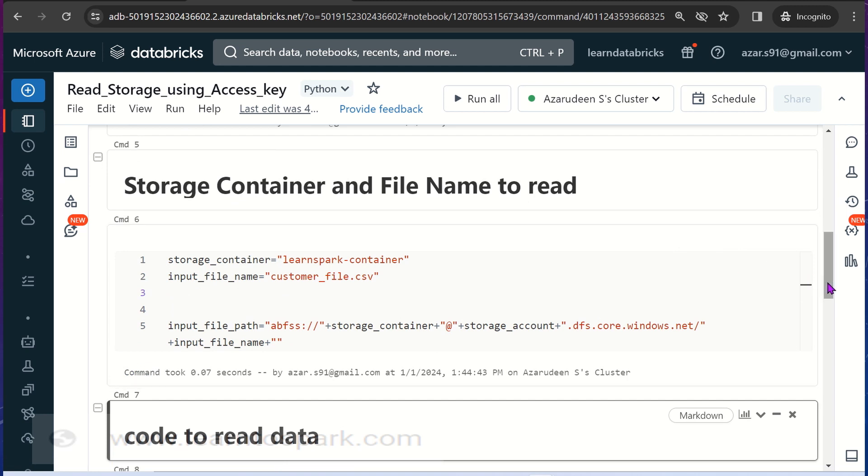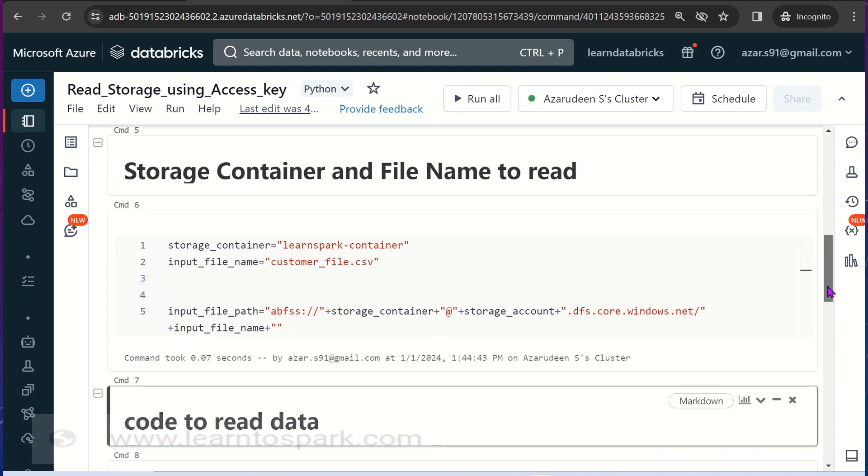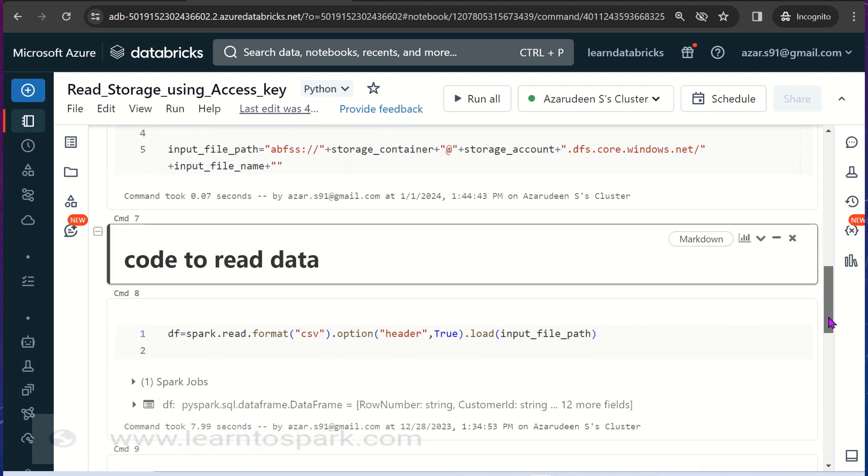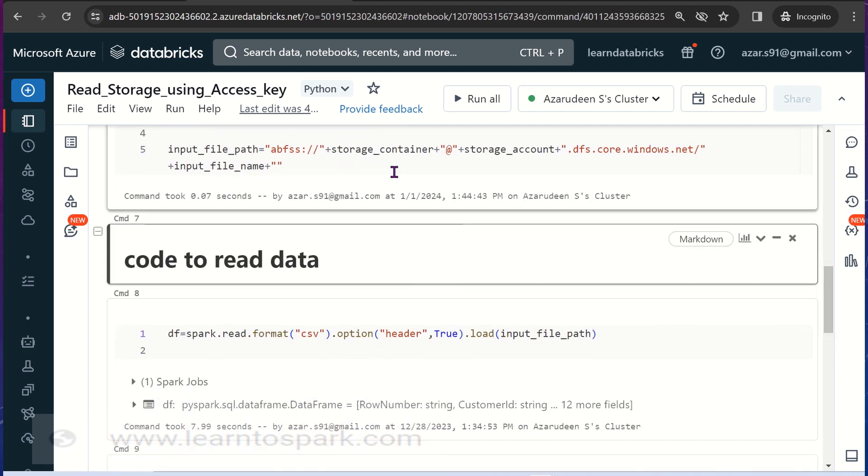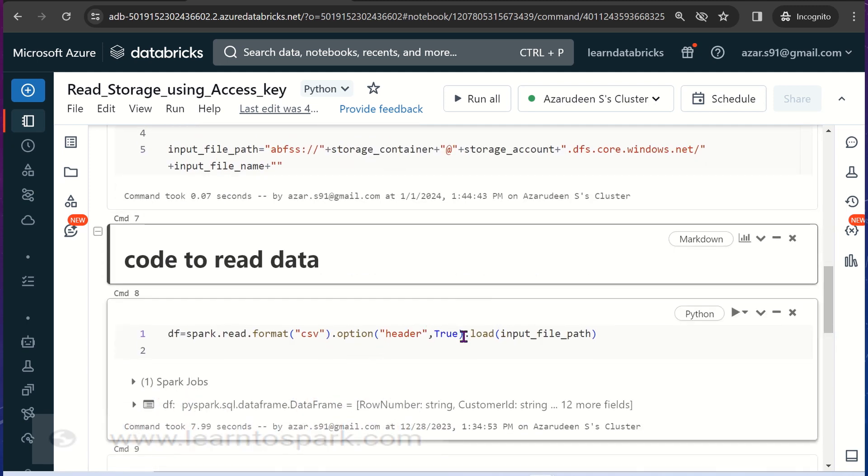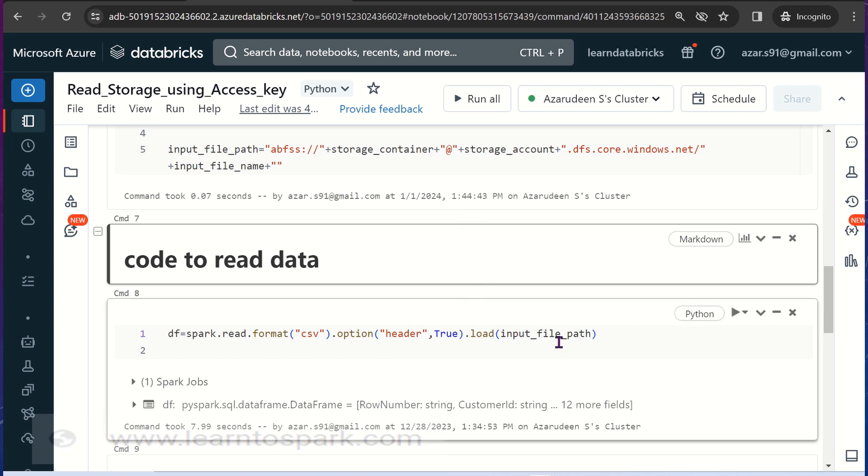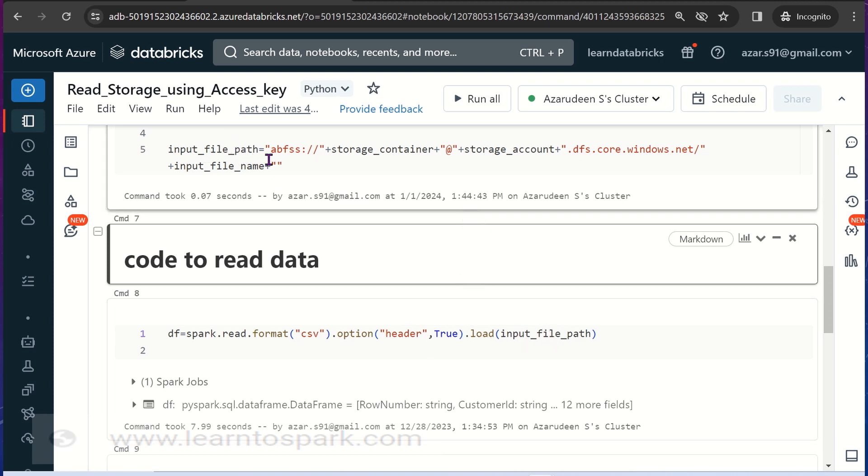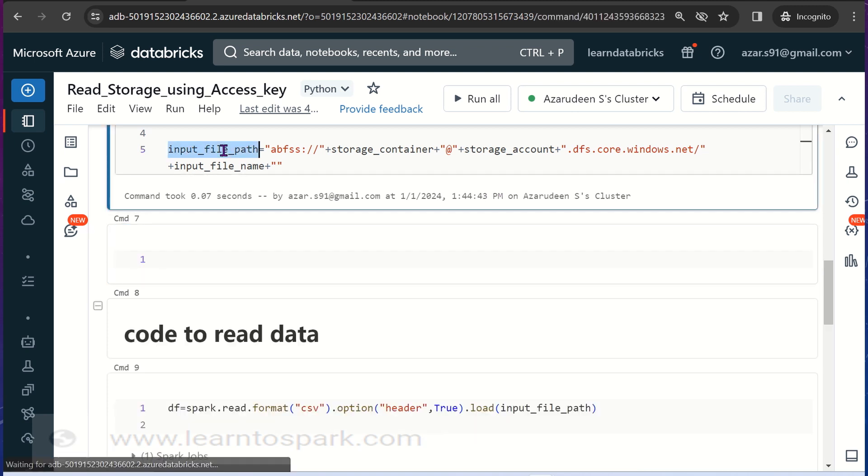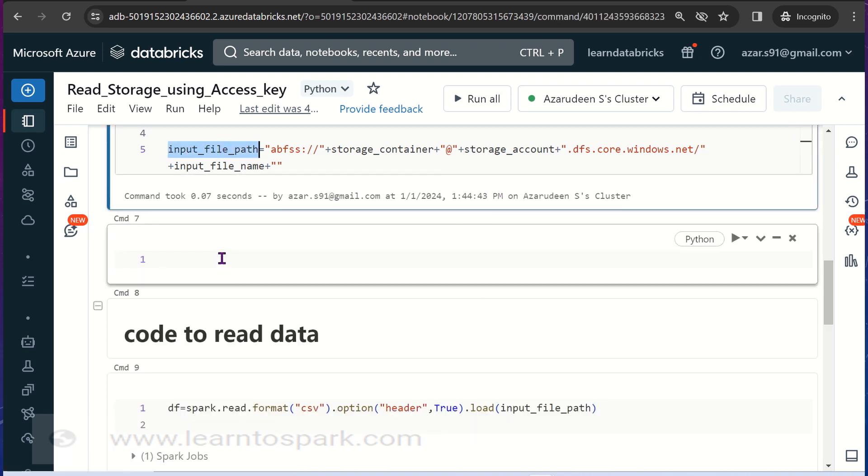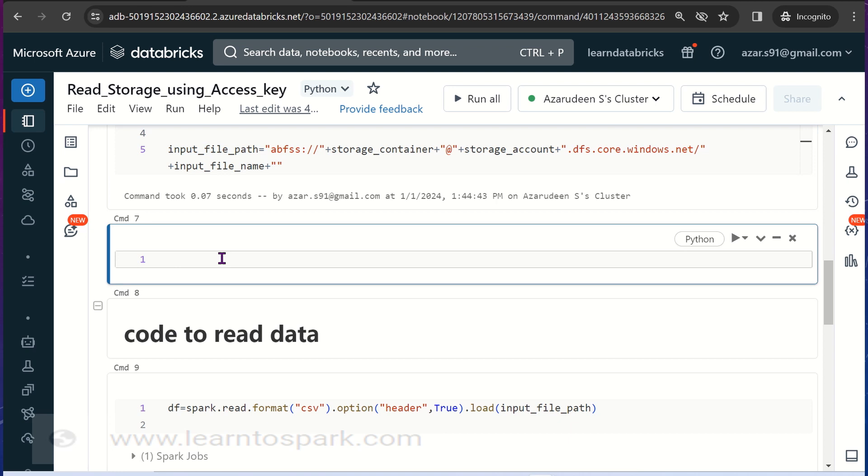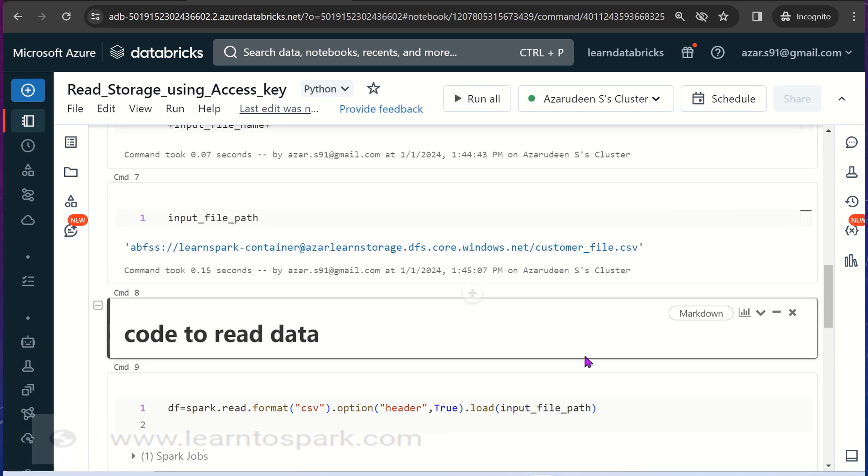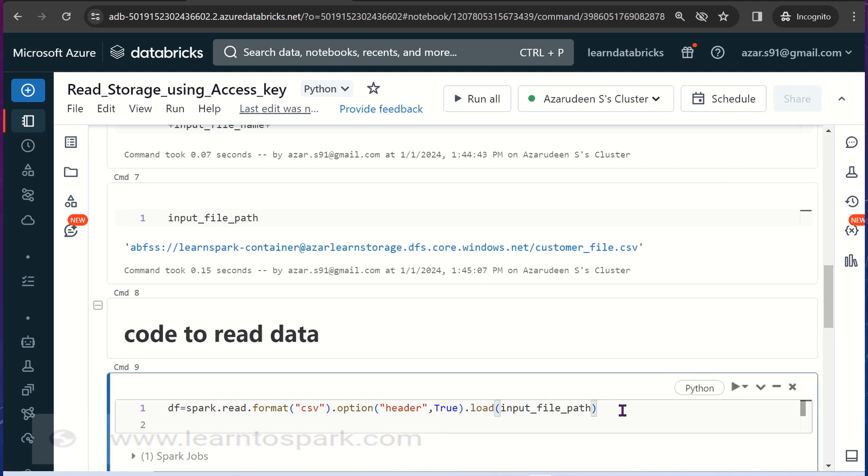Other things are straightforward. We will use the Spark command spark.read.format as a CSV and I am enabling header as true and then I am loading the input file that I have just configured. Let me print the input file here so this is how the file name looks.